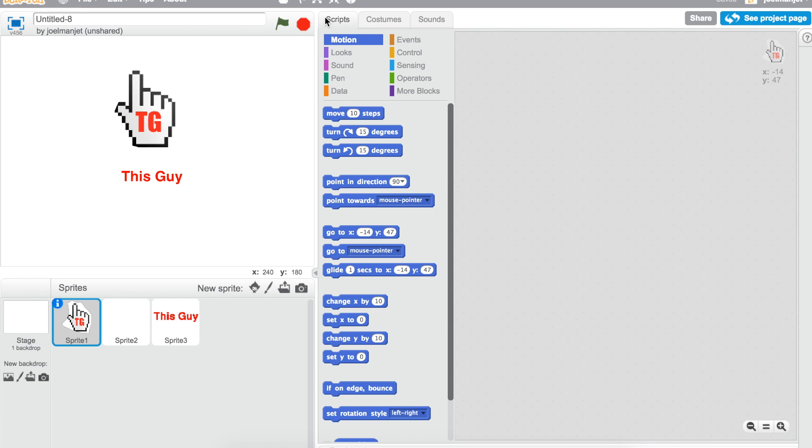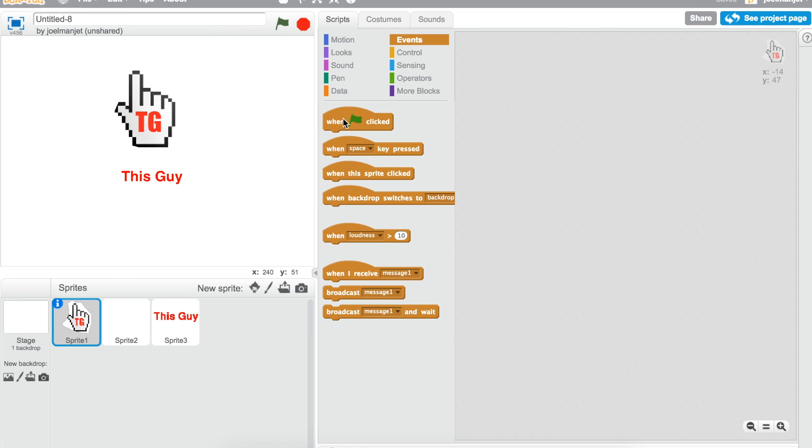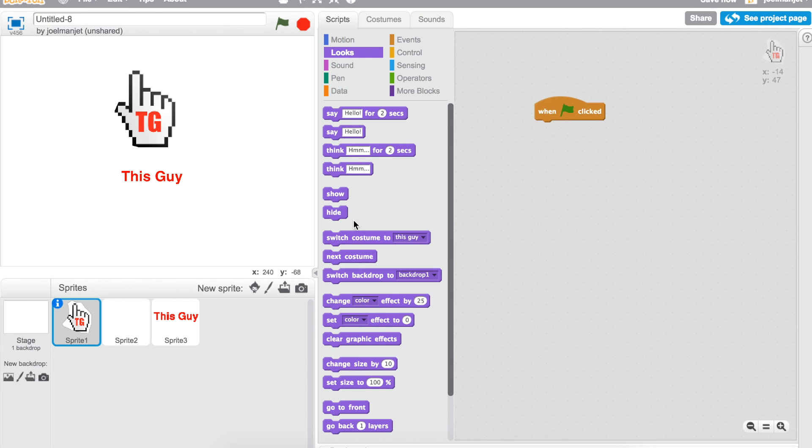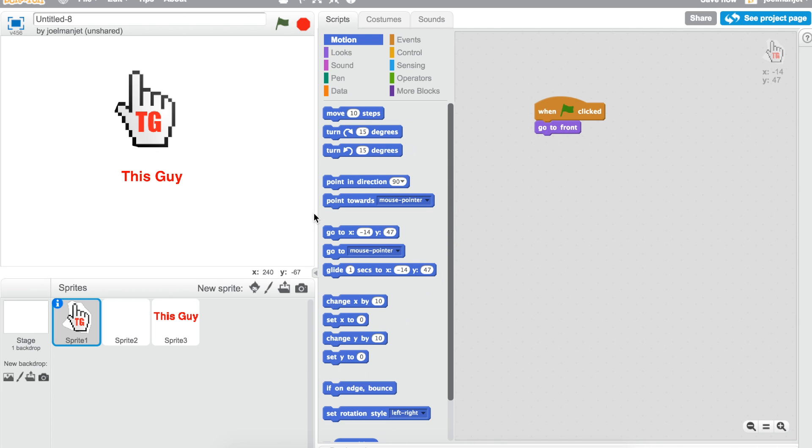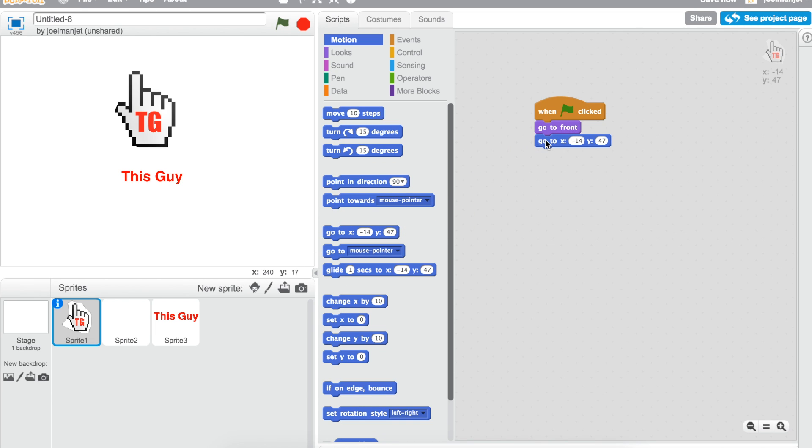For sprite one you're gonna get the when clicked green flag, go to front which is in the look section, and then go to the motion section and take go to X and Y.